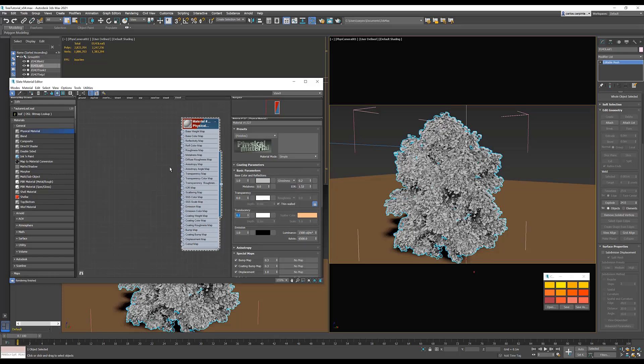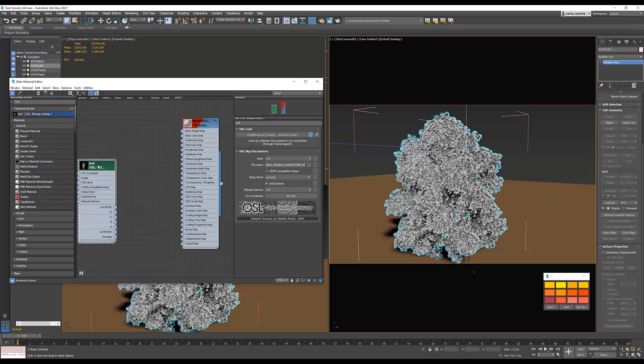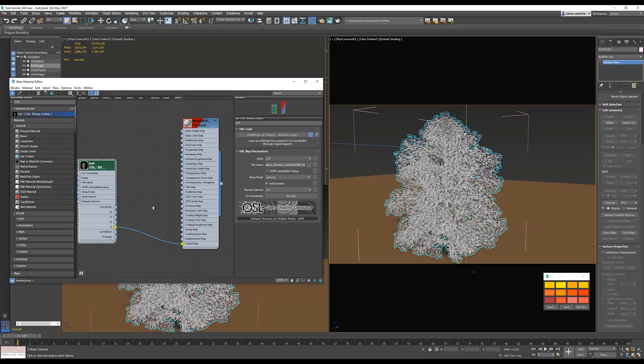Next, bring in an OSL bitmap lookup and get your leaf texture. The bitmap lookup has all the channels separated, so grab the alpha channel, plug it in to the cutout of the physical material.